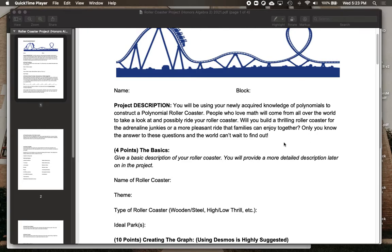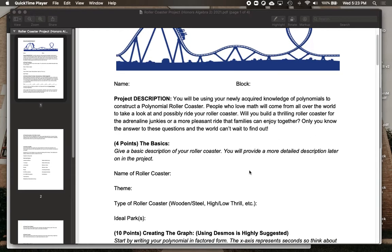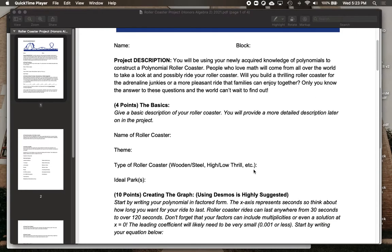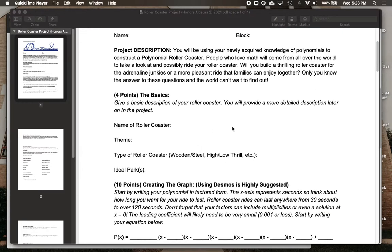To start off with, just some basics of your roller coaster: what are you going to call it? What's the theme going to be — is it western, space? What type is it going to be? Is it going to be high thrill or low thrill?